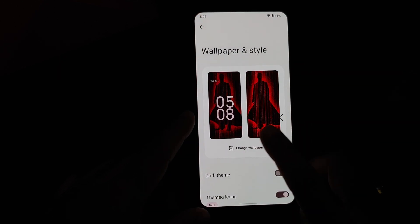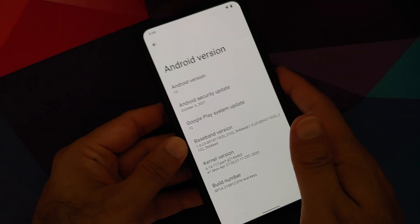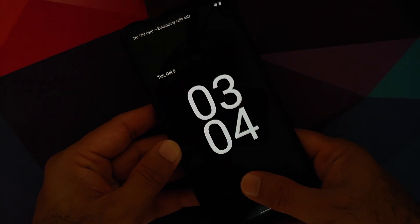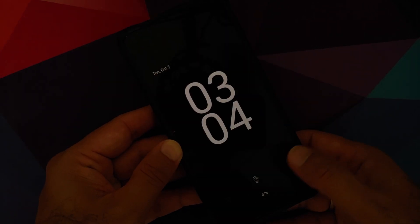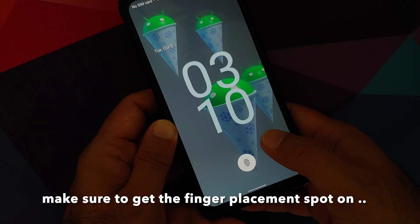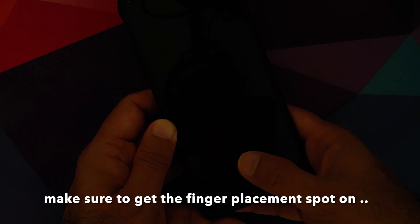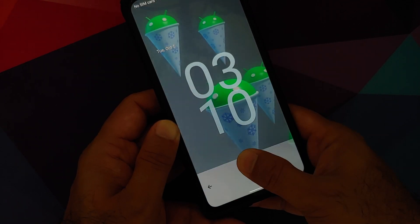Have a look at that animation in Wallpapers and Styles — super smooth and dope. In Security, you have your PIN and, notably, screen-off fingerprint on display (FOD). This is Google's own implementation of an under-display fingerprint scanner, since the Pixel 6 and Pixel 6 Pro will also have an under-display fingerprint scanner. The FOD on this build is super great.